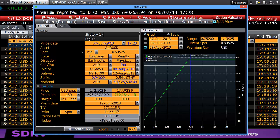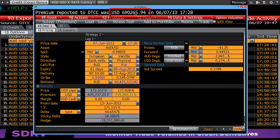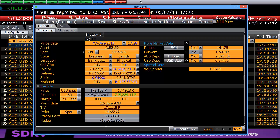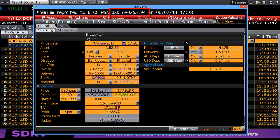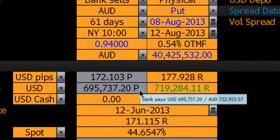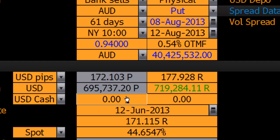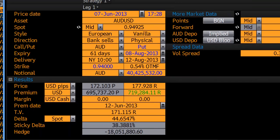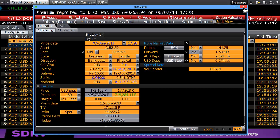Here I can see that the premium reported was $690,000. That most likely tells me that somebody sold this option as opposed to there being a net buy, because the price is less than the bid, which means a market maker bought the option — they didn't sell it. That's interesting because it provides a little bit of a guide: someone here has a view that the currency is not going a lot lower.